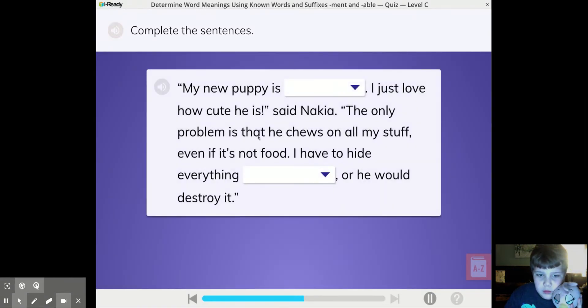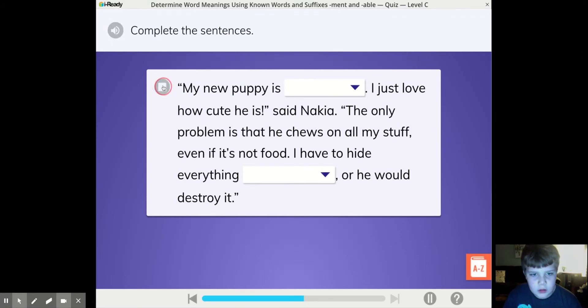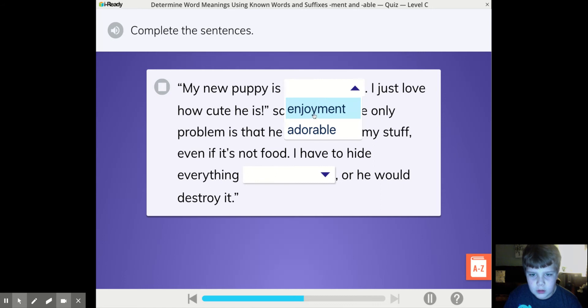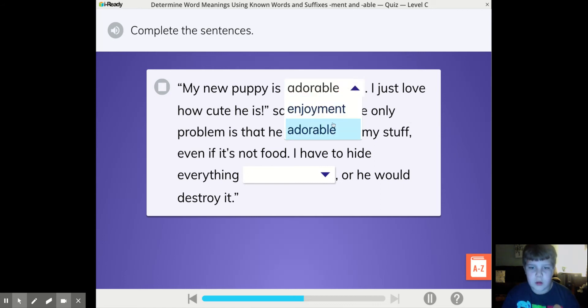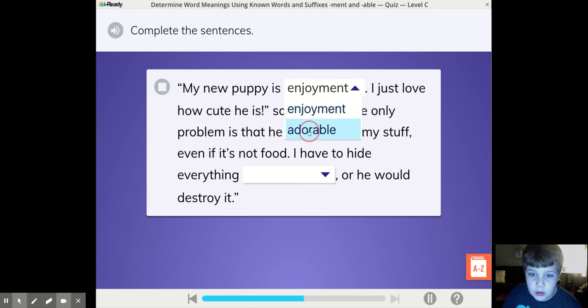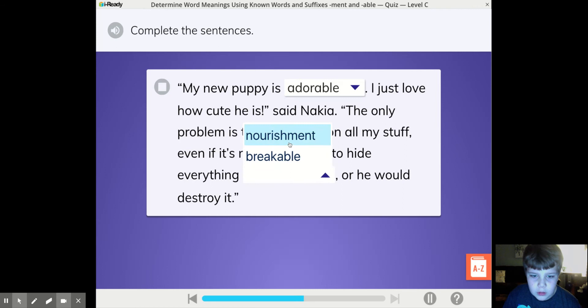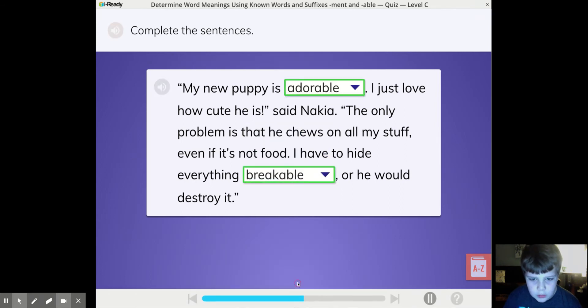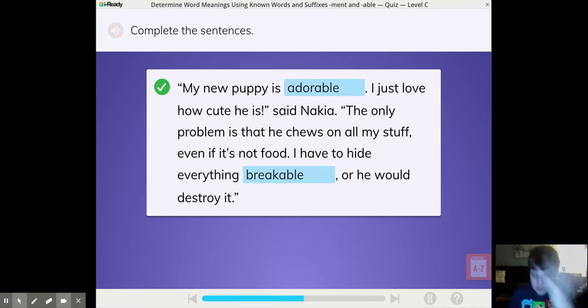Complete the sentences. My new puppy is—I just love how cute he is, said Nakia. The only problem is that he chews on all my stuff, even if it's not food. I have to hide everything, or he would destroy— Maybe if you get it wrong, it's okay. You do this.